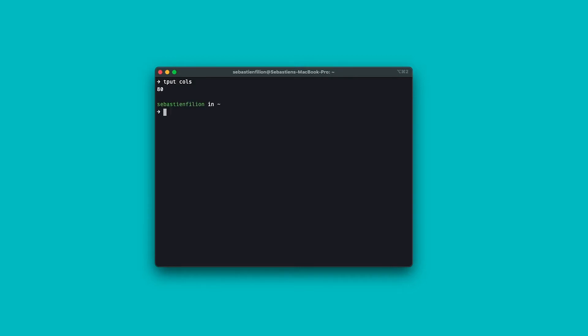The subcommands that might interest you are the following. To output the number of columns, you do tput cols. To output the number of rows or lines, you do tput lines. And finally, to output the number of colors, you do tput colors. So now we know that my terminal has 80 columns, 25 lines, and is capable of displaying 256 colors. Awesome.